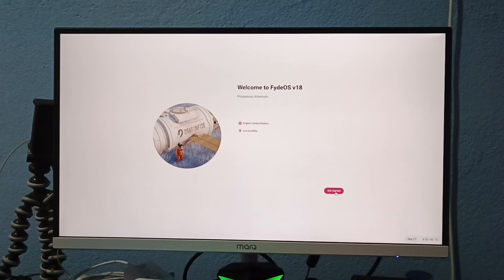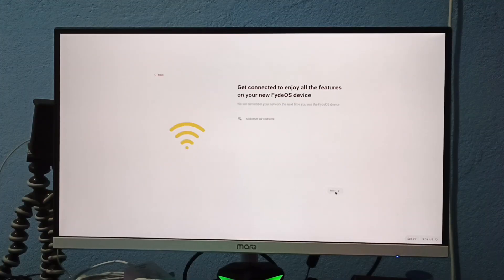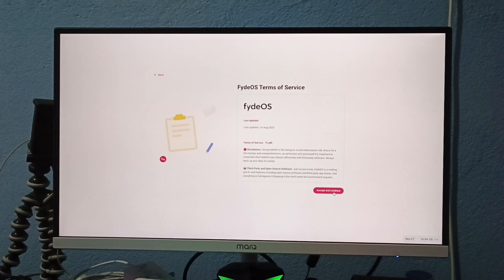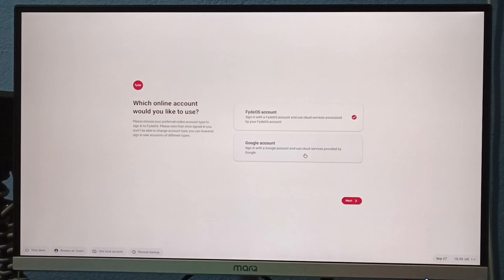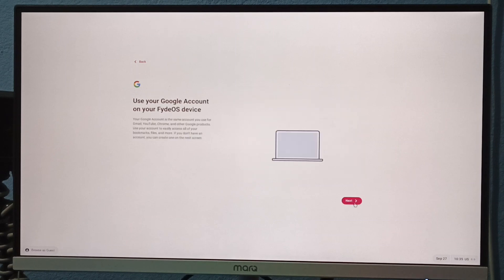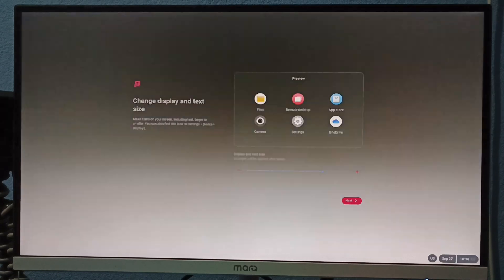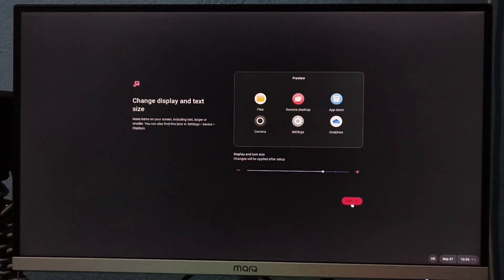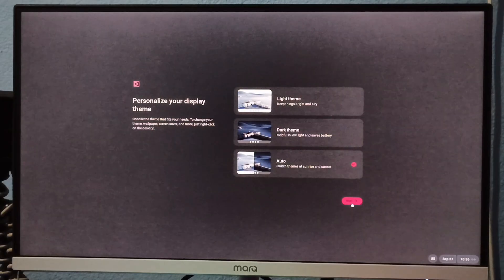Click OK, then get started and accept the terms. Choose a Google account and click next. Select for personal use and click next. Enter your Google account details. Choose your preferred text size and click on next.